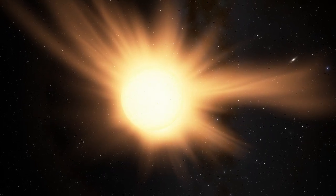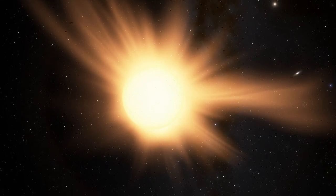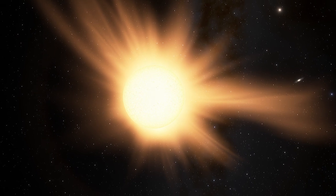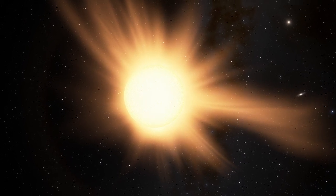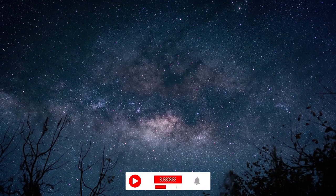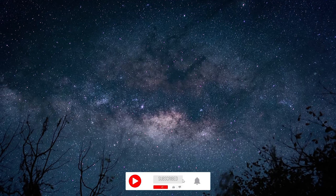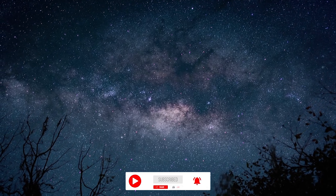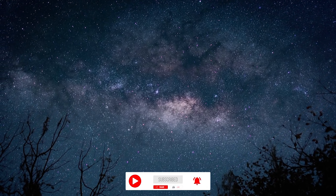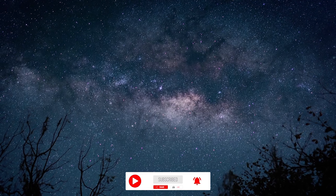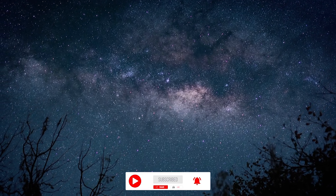A rapid dimming in the brightness of Tabby's star, famous for its large and mystifying fades, has triggered many observations as astronomers hurry to try to get to the bottom of what is rapidly becoming one of the biggest mysteries in astronomy.